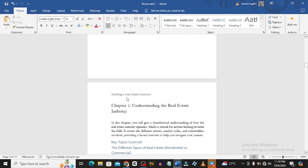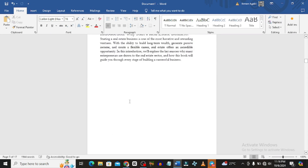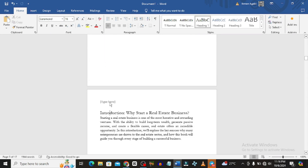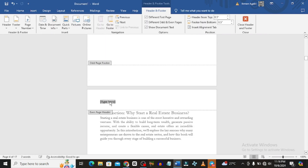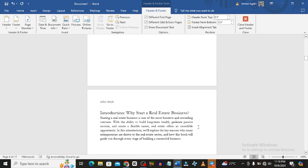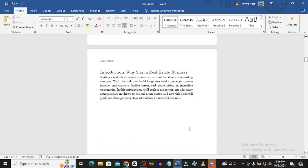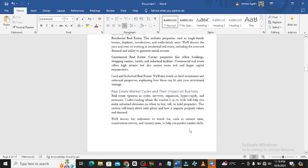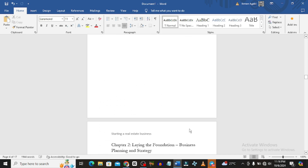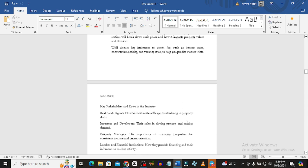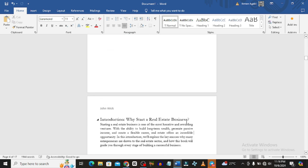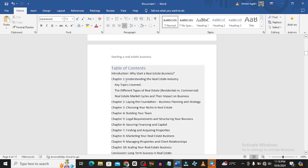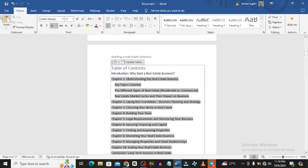That will appear on all odd pages. For the even pages you can add something else — like the author's name. So for even pages we'll put 'John Wick.' Don't click outside yet. So we have the author name on even pages and the book title on odd pages — that looks pretty okay.